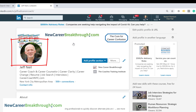Another important part of the profile is your headshot. I highly recommend including a headshot — research shows that recruiters are seven times more likely to open a profile that has a photo than one that doesn't.